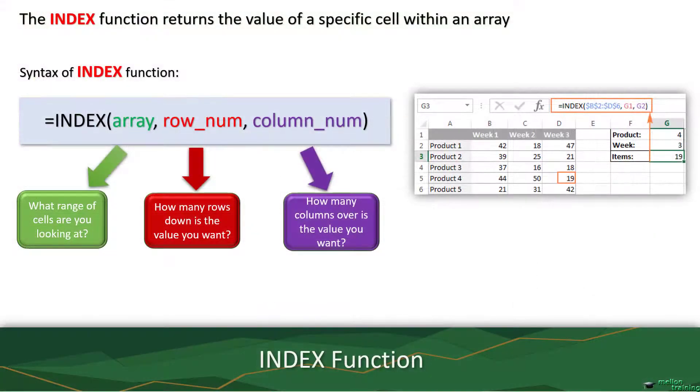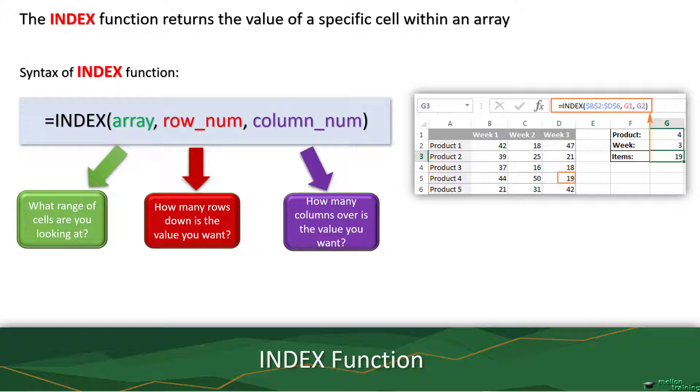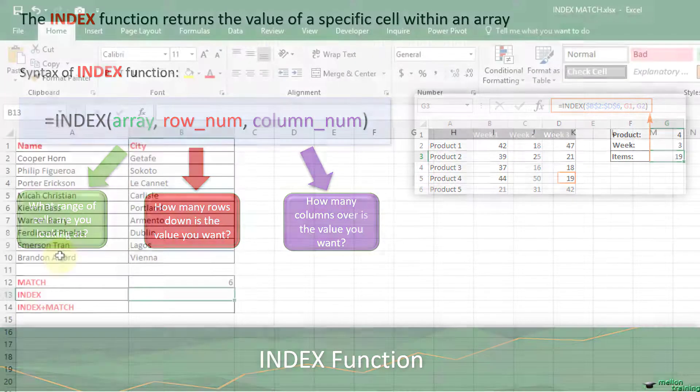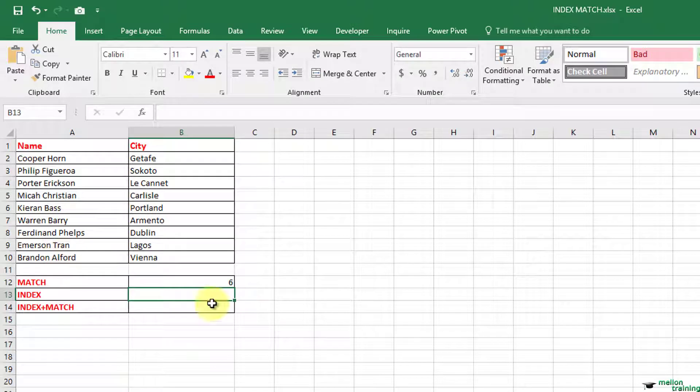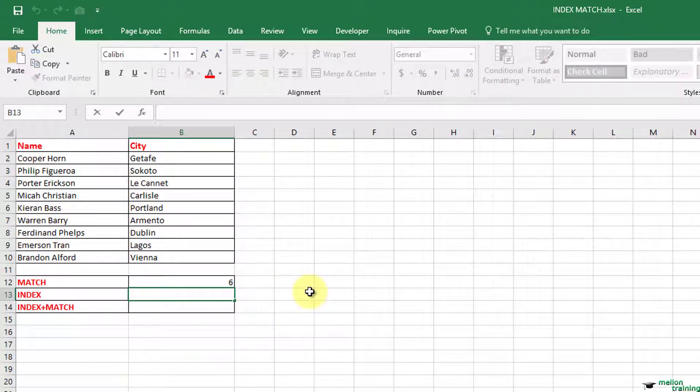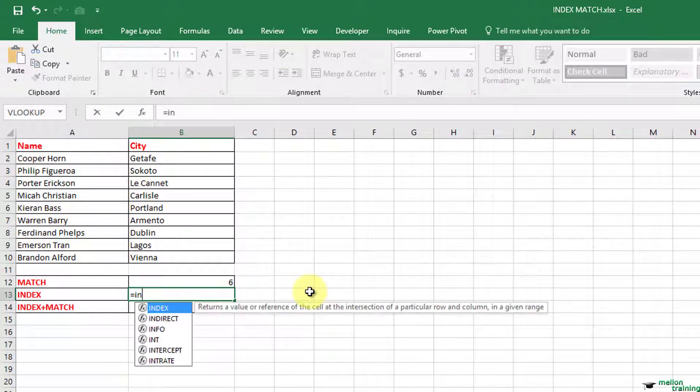The index function returns a value or the reference to a value from within a table or range. Start typing: equals, index, open parenthesis,